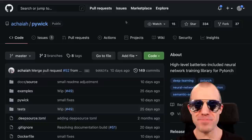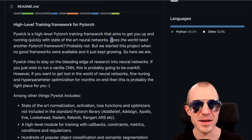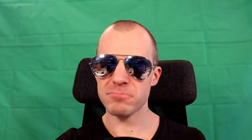More helpful things this week — a lot of them. PyWik is a high-level, batteries-included neural network training library for PyTorch. The readme even addresses the obvious question: 'Does the world need another PyTorch framework? Probably not. But we started this project when no good frameworks were available, and it just kept growing.' If none of the current frameworks please you, PyWik might be for you.